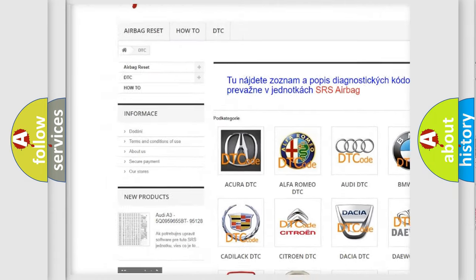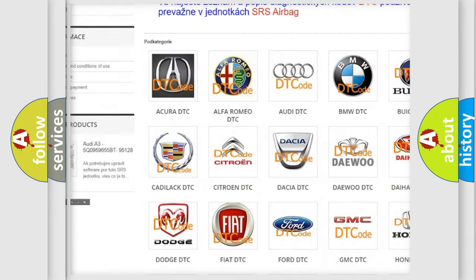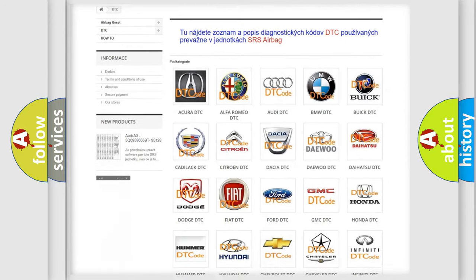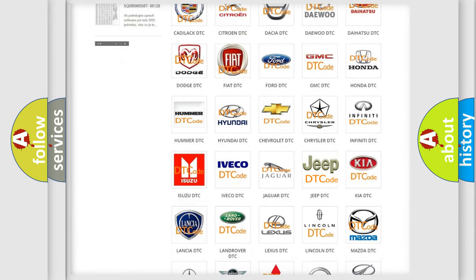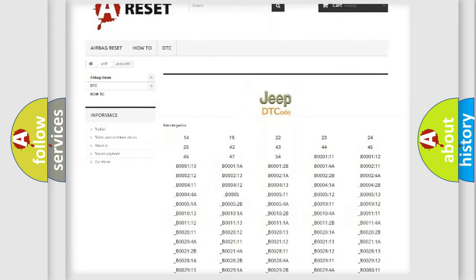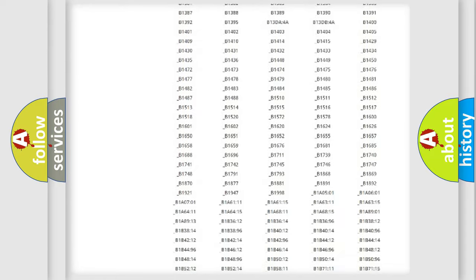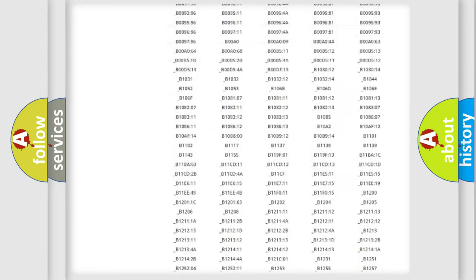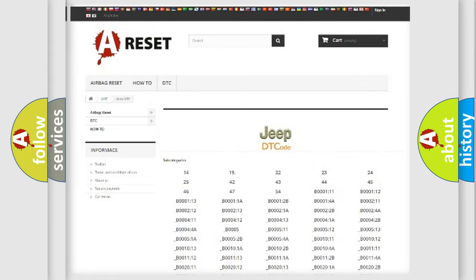Our website airbagreset.sk produces useful videos for you. You do not have to go through the OBD2 protocol anymore to know how to troubleshoot any car breakdown. You will find all the diagnostic codes that can be diagnosed in Jeep vehicles.